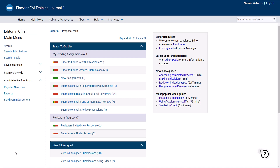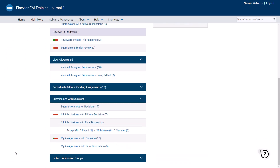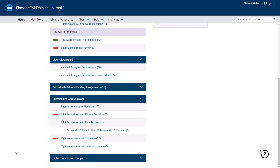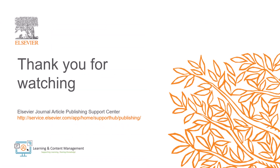This concludes our training on how to handle submissions in Editorial Manager as an editor. Please visit the Journal Article Publishing Support Centre should you require further information. Thank you for watching.